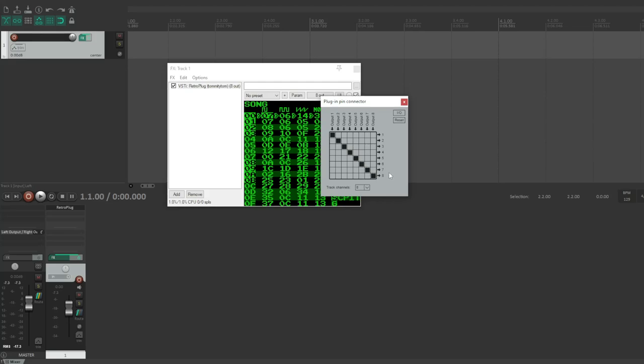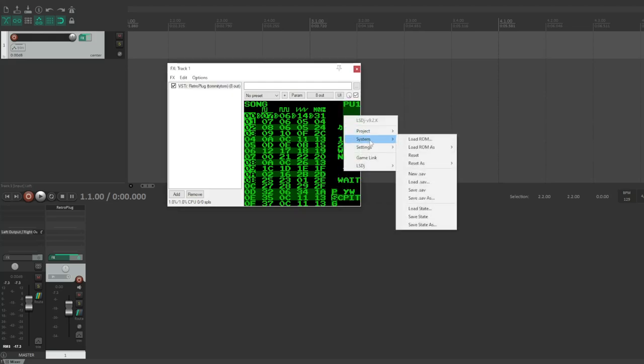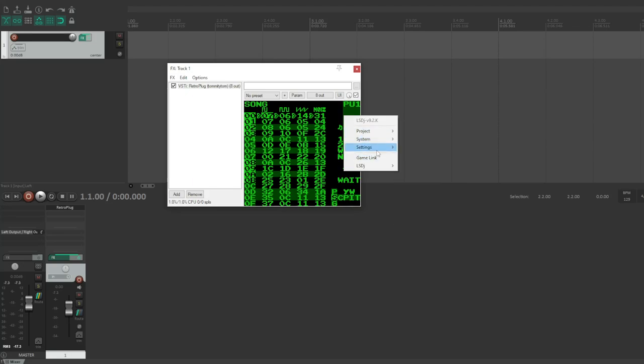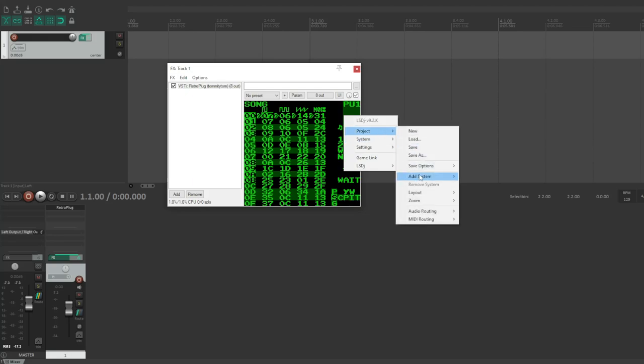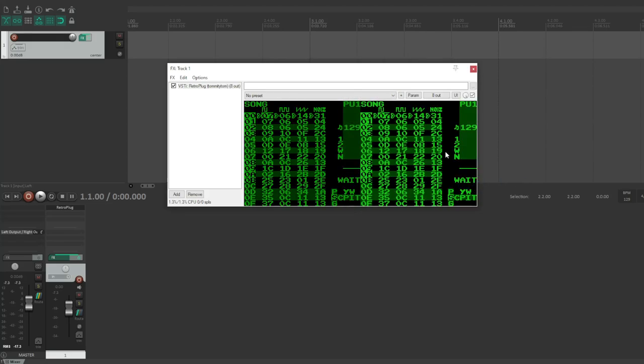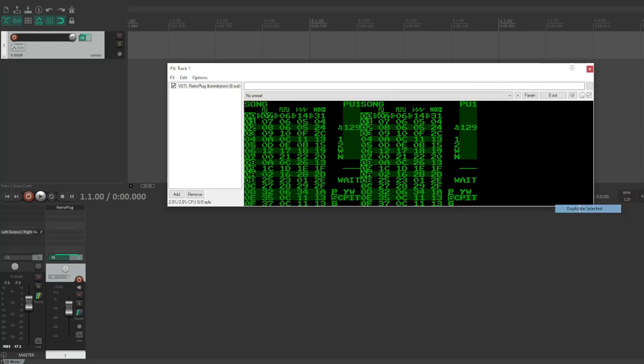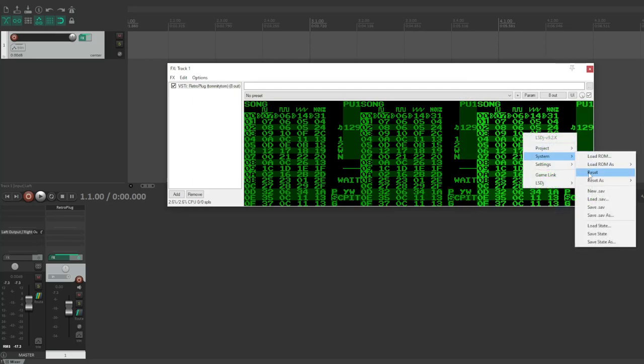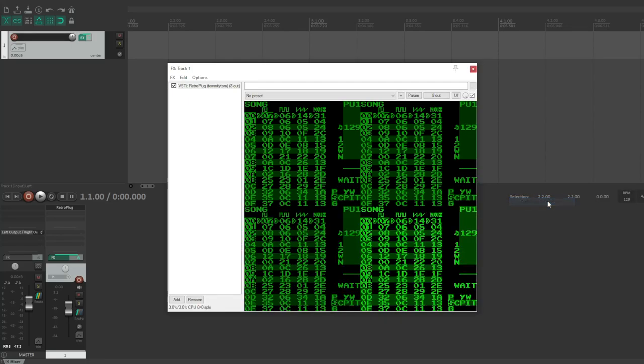So now when we go in here and click duplicate, wherever that is, it's under add system. Here it is, under project duplicate selected. So now we can just do this: add system, duplicate selected system or project, add system, duplicate selected.